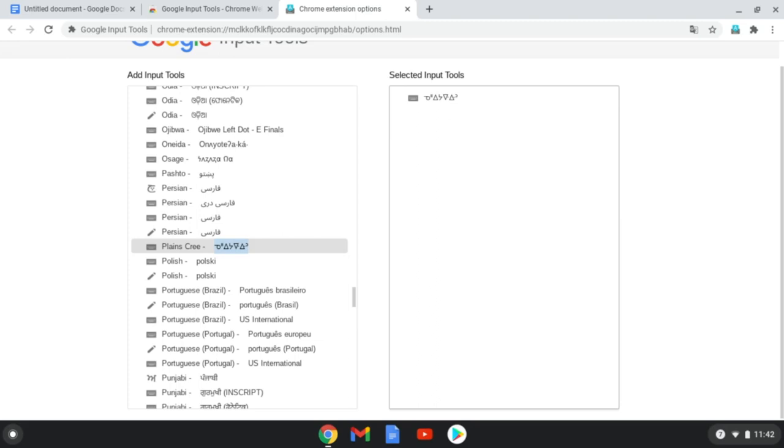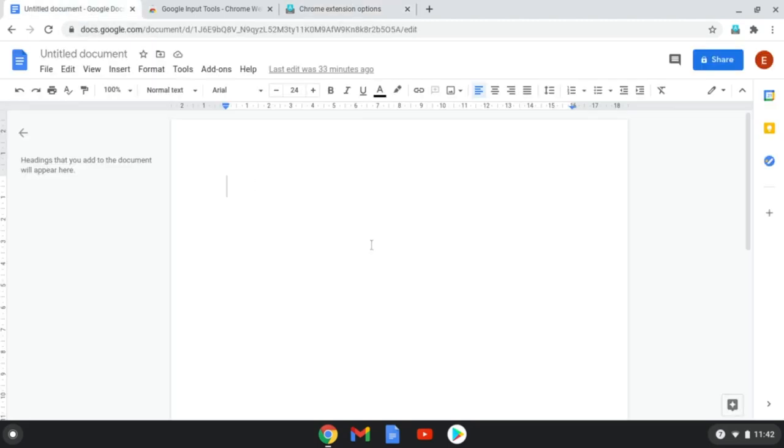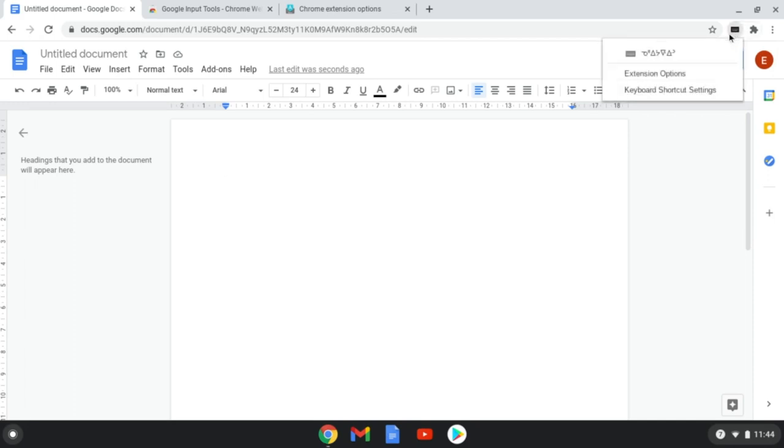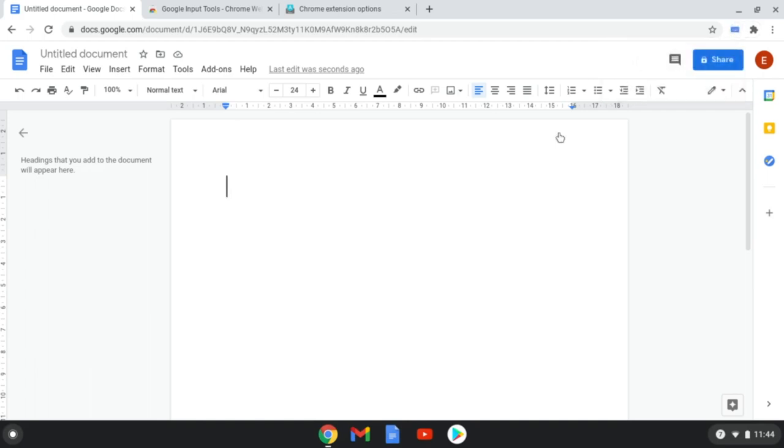Now, let's use the Syllabics Keyboard. For example, open up Google Docs. Then, enable the Syllabics Keyboard by clicking on the Google Input Tools button in the toolbar, and clicking on Nehio Ewin written in Syllabics. Now, you can type in Syllabics in the current app.